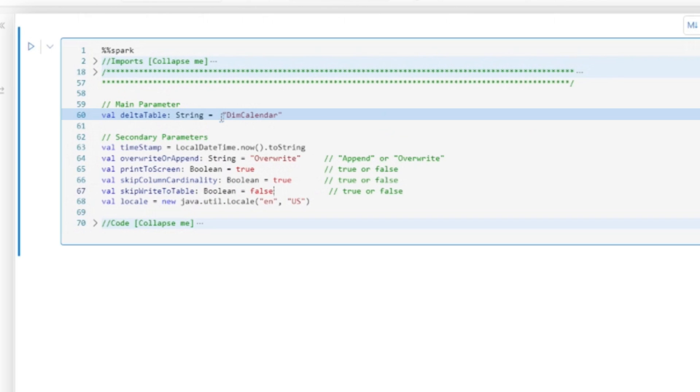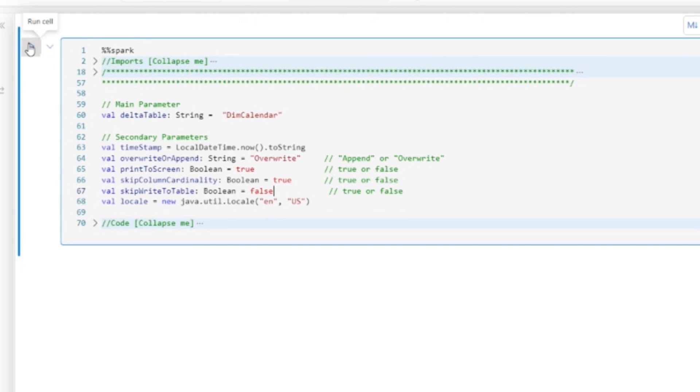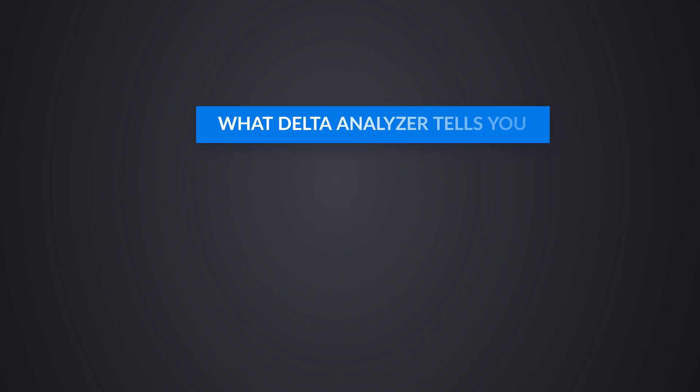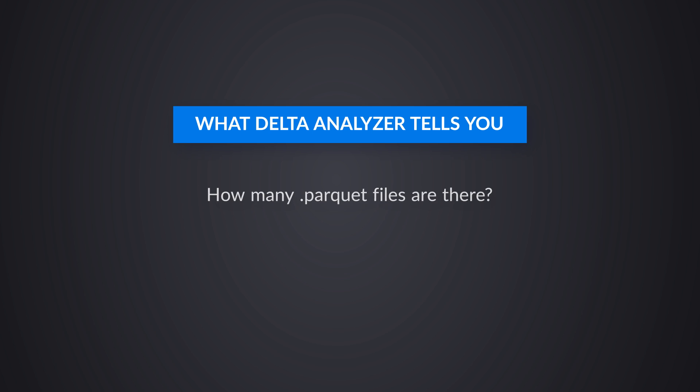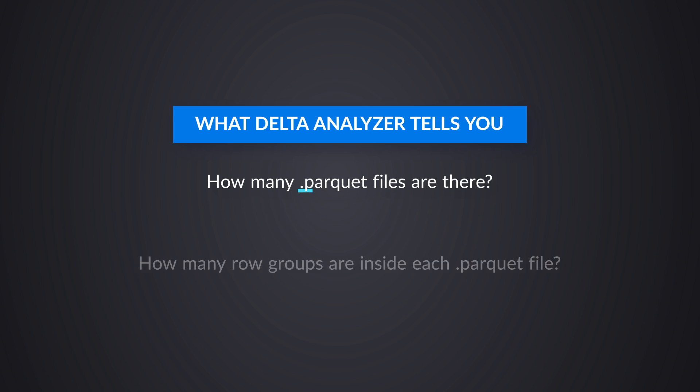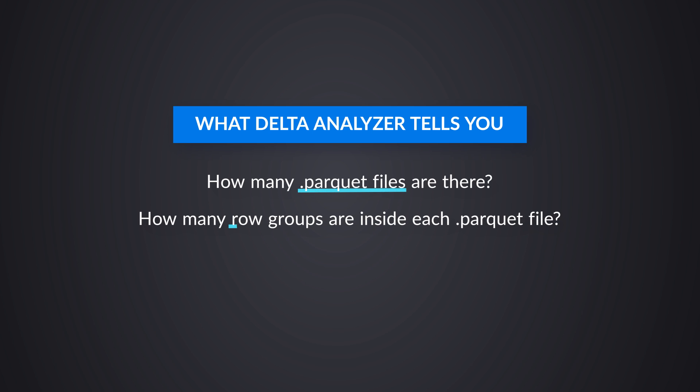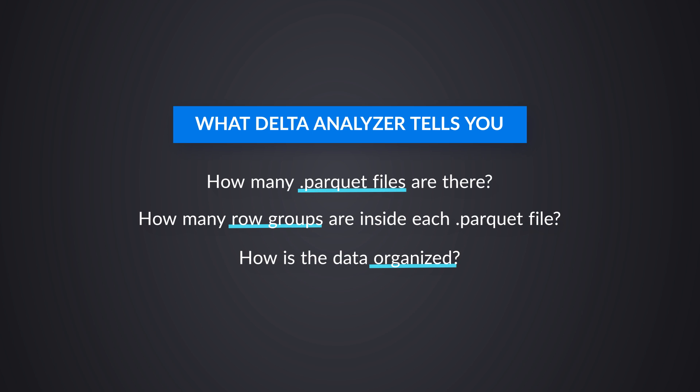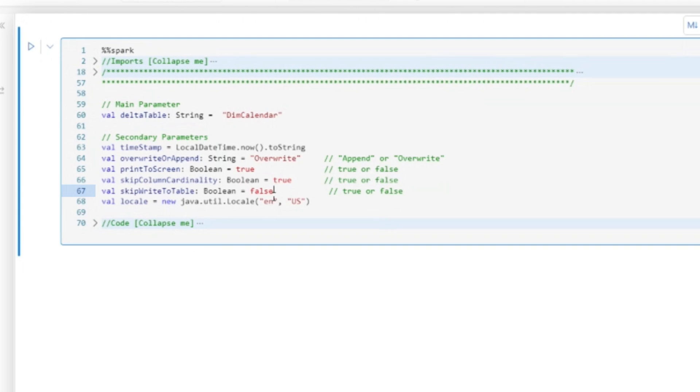What is the table that we want to analyze? And once you've done that and you hit the run button, everything's self-contained in this one code cell. There are no dependencies that will go and look at the metadata, not the actual data contained in the Delta table that you want to analyze and tell you all sorts of interesting things. How many Parquet files are there? How many row groups inside each Parquet file? How's the data organized? So I'm going to go ahead and run this.